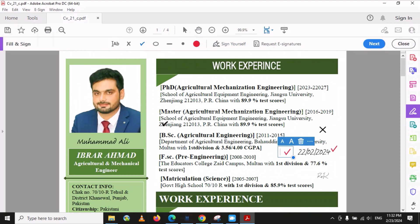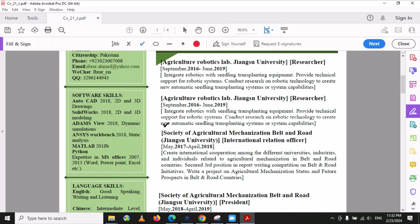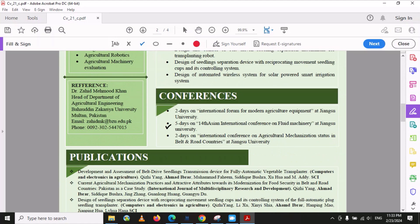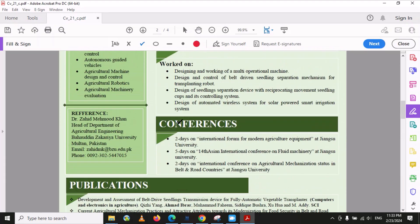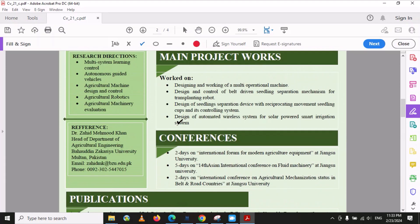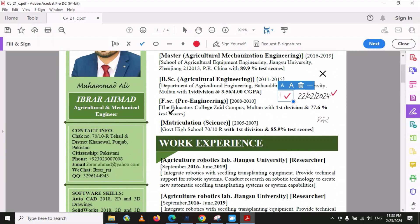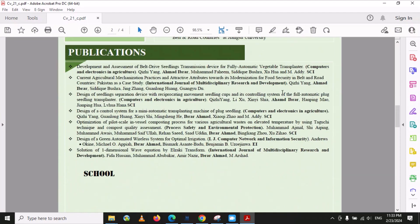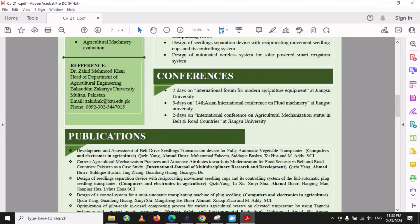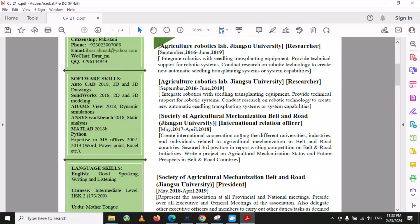These are the options you can use to modify or edit your CV in Adobe Acrobat Pro DC. You can install this software and you don't need to prepare your CV in a Word file — you can just modify your PDF CV directly. I hope you like my video, please subscribe to my YouTube channel. This is our new modified file, and in this way you can use this software to edit your PDF CV.